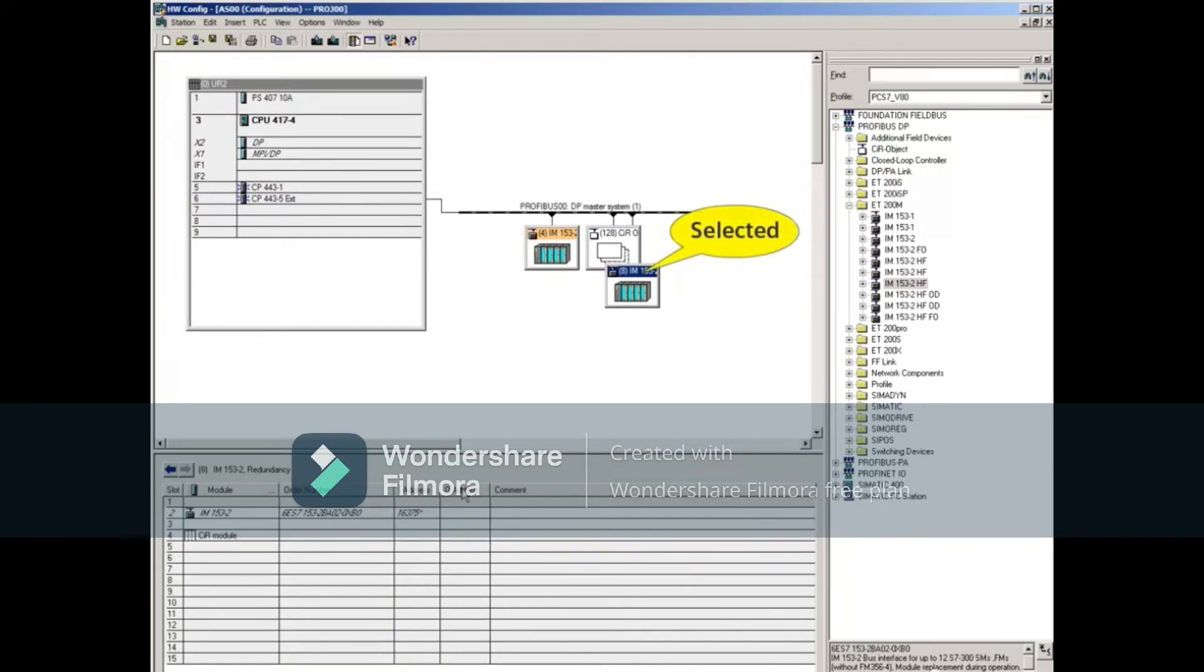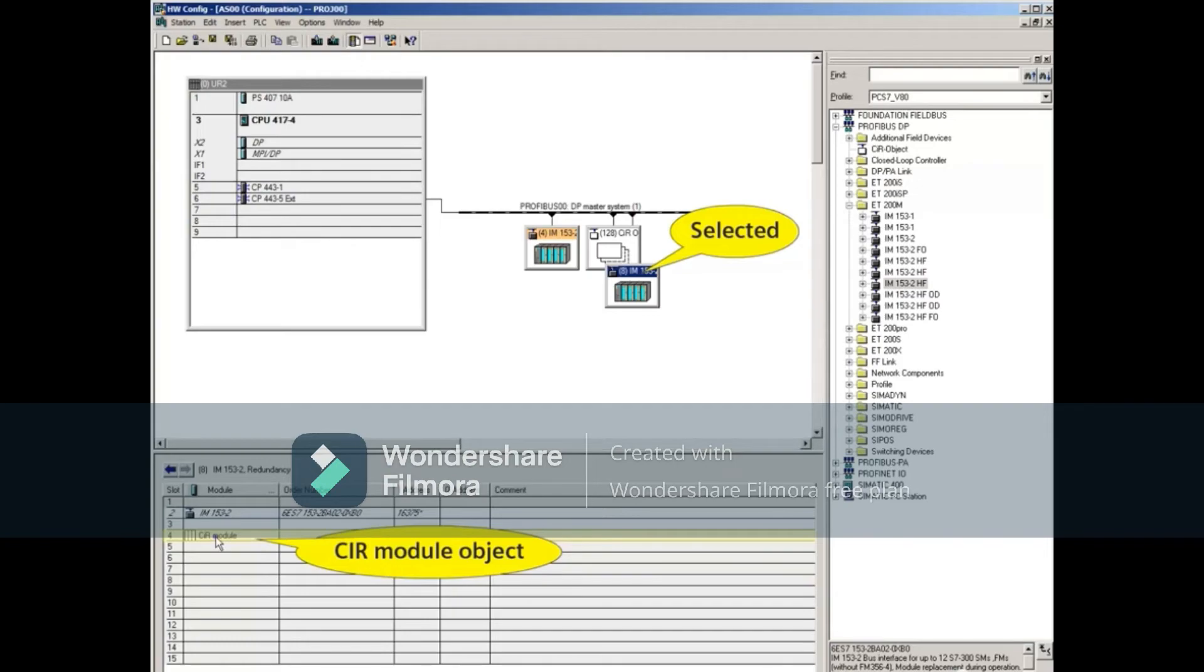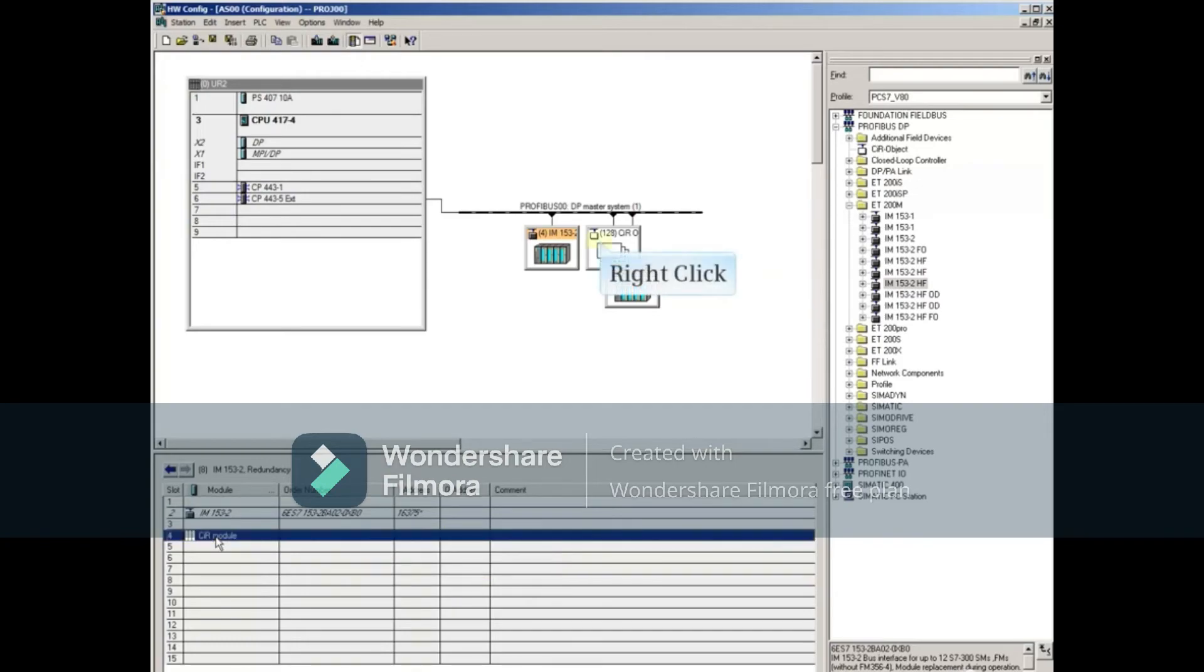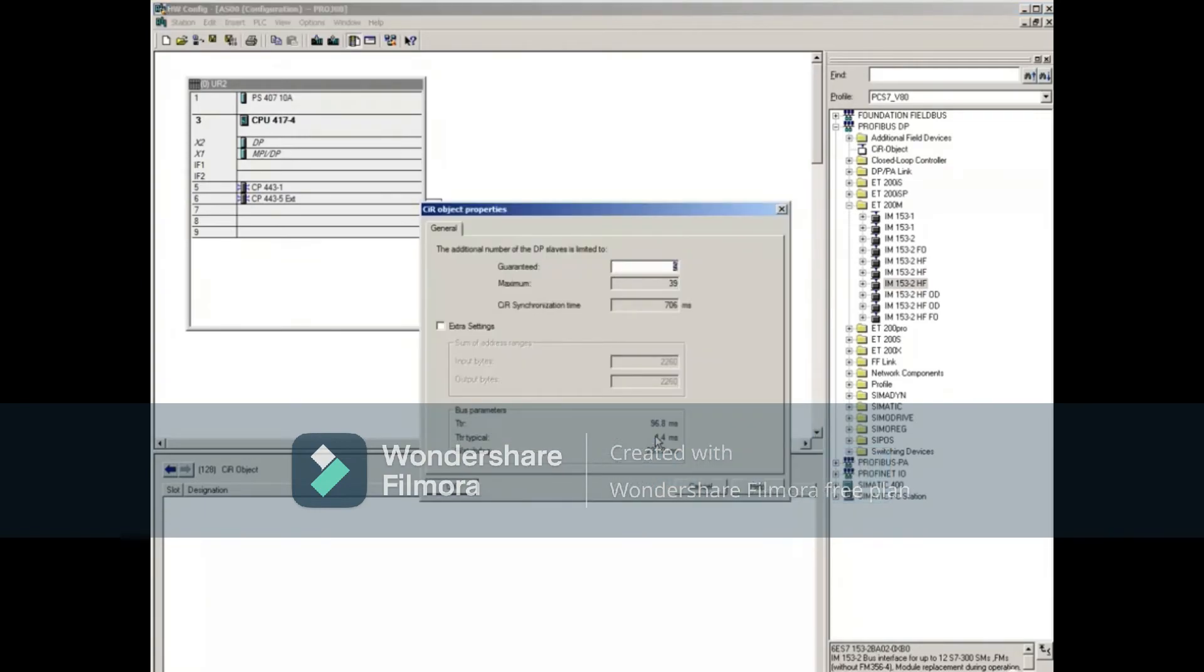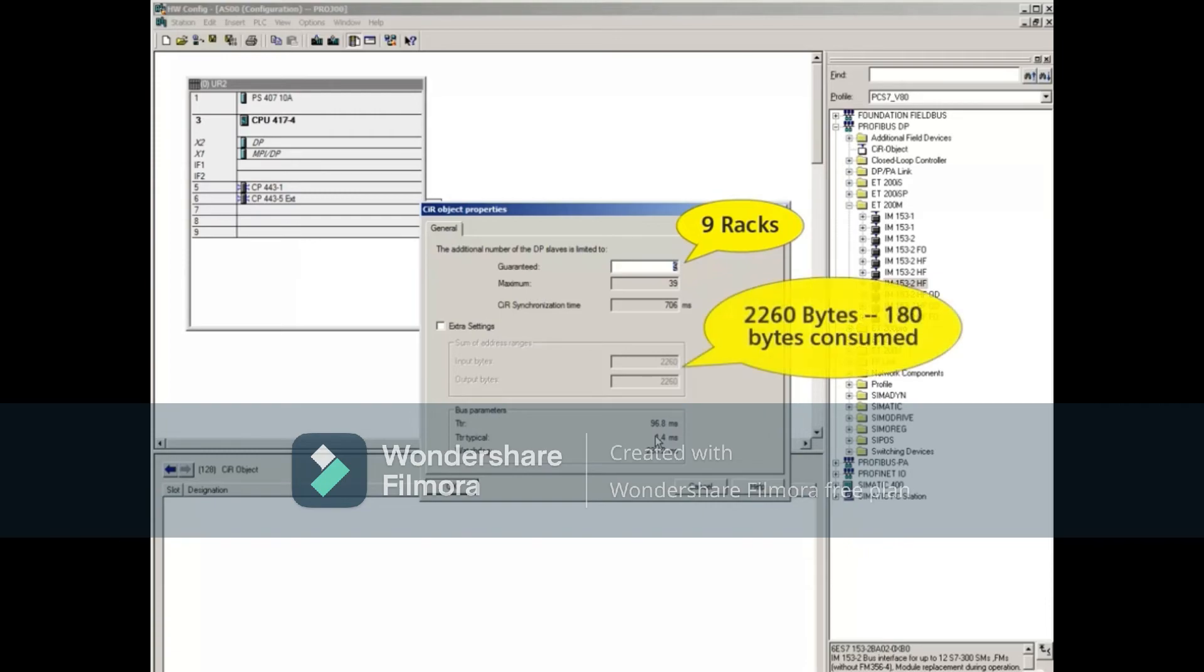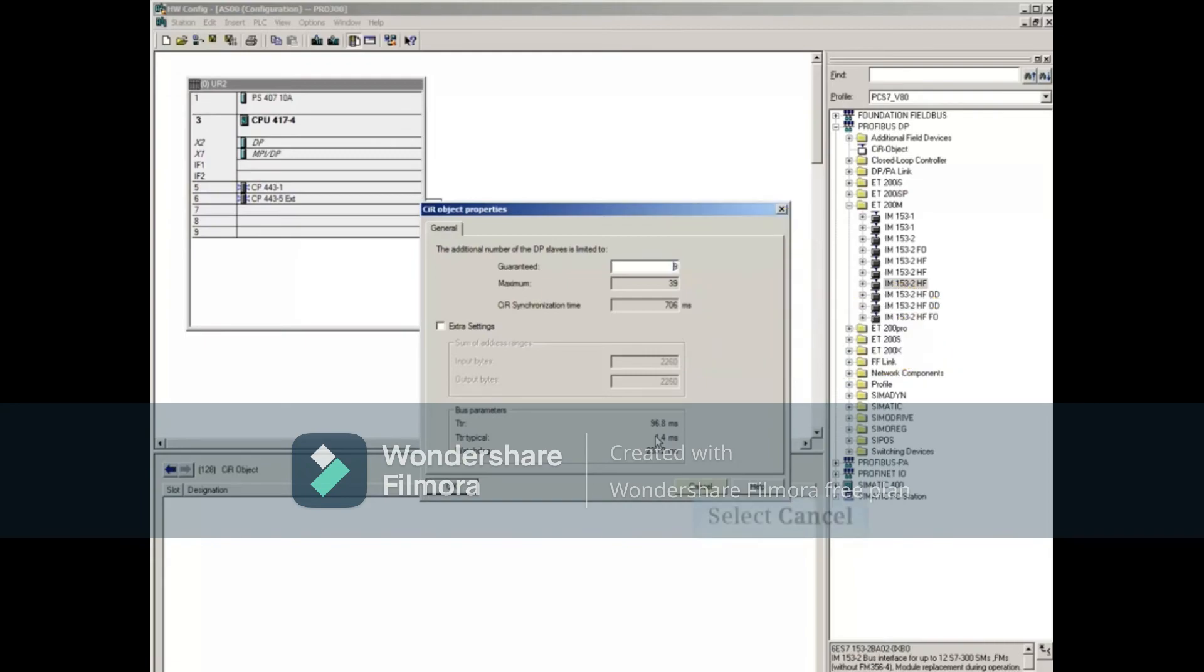Notice the CIR module object in the ET200M rack. Right-click the CIR object, and open its properties. Notice that the guaranteed racks have reduced to 9, and 180 bytes of memory have been consumed. Close the CIR properties.